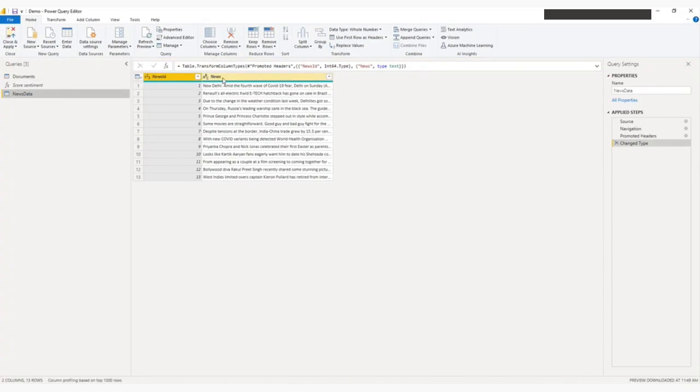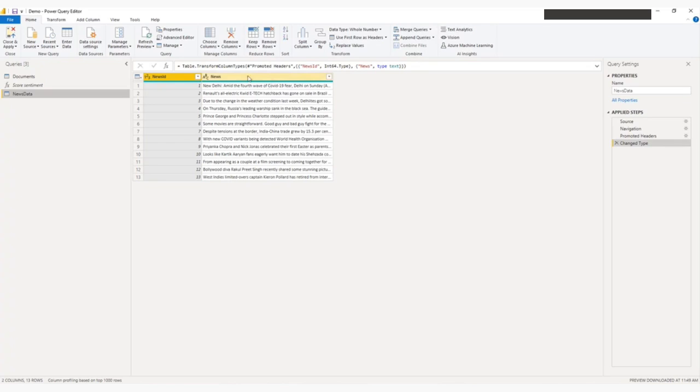These news are different kinds of news related to sports, automobile, COVID related. I want to perform the sentiment on news. So I will click on the news column.